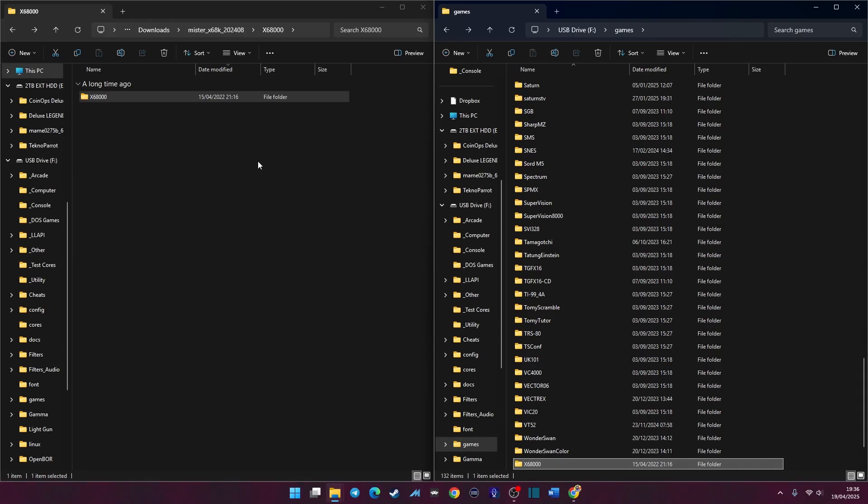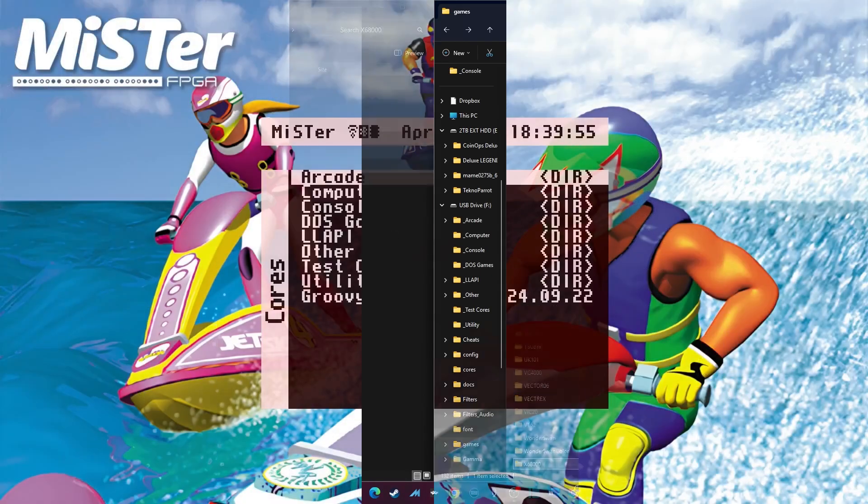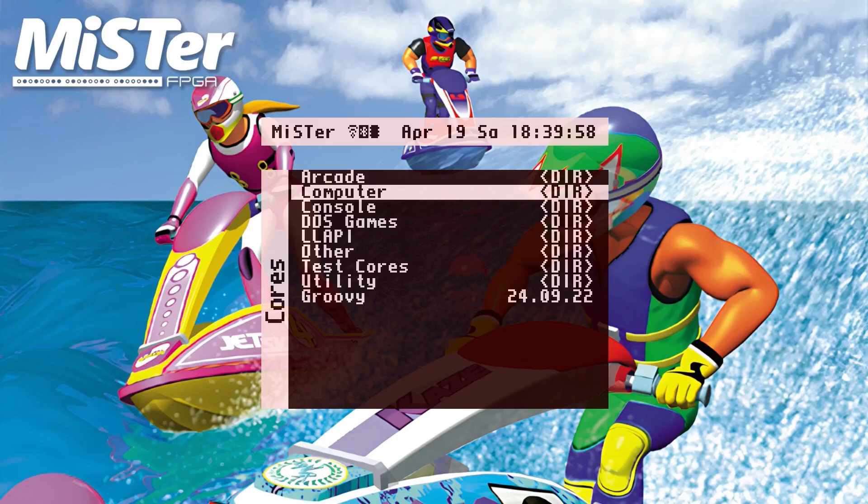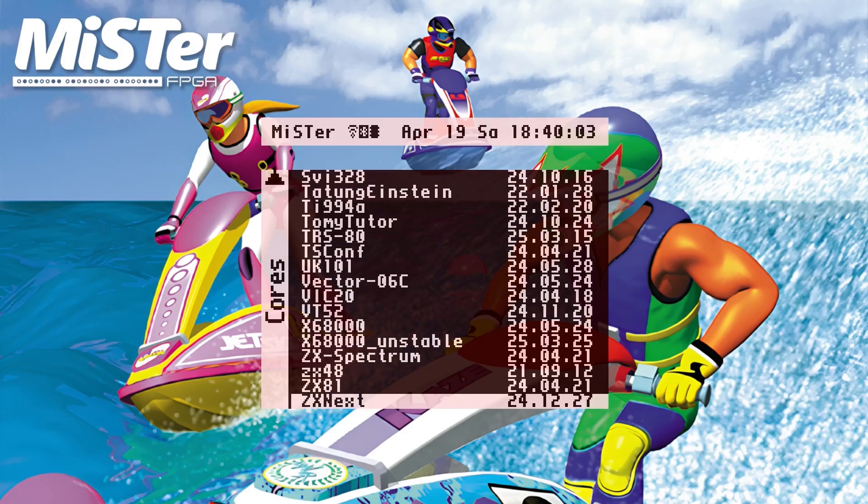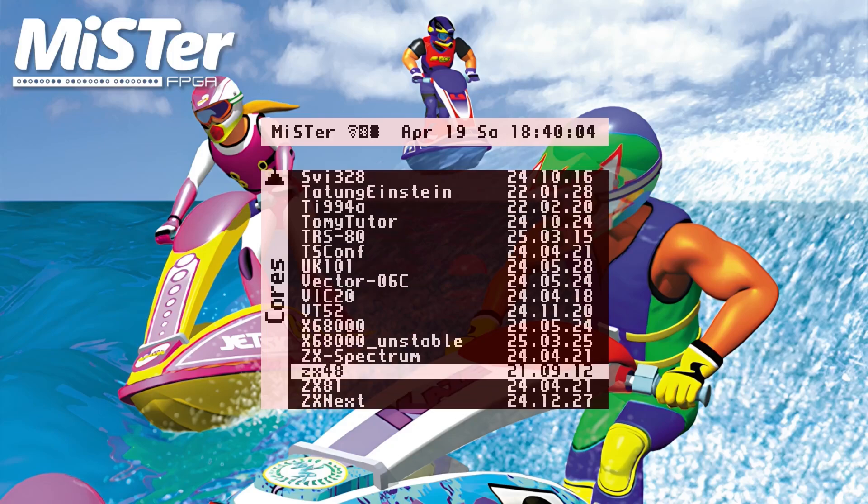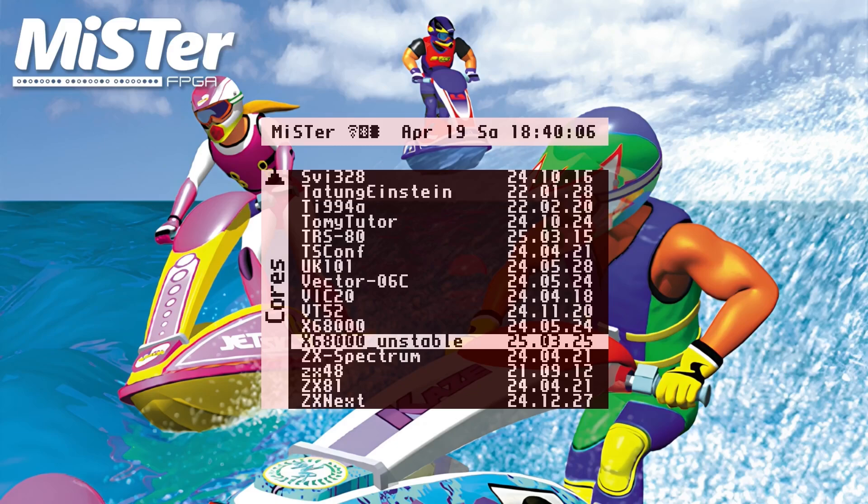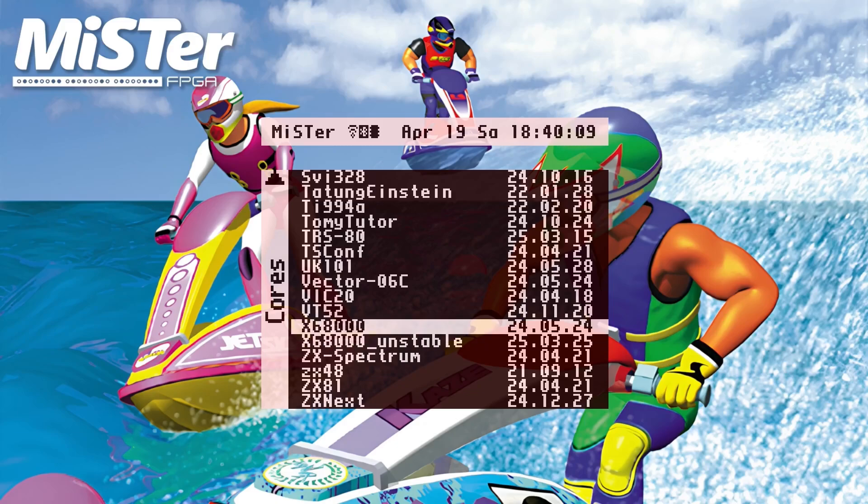All you need to do now is we'll run the X68000 core and launch it. Let's see if we can get some games working. Here we are over on our MR FPGA. Let's load up the X68000 core by going into the computer folder. Near the bottom we've got it. We're going to go with the normal X68000 vanilla core because that's the core you guys will have when you run update tool.